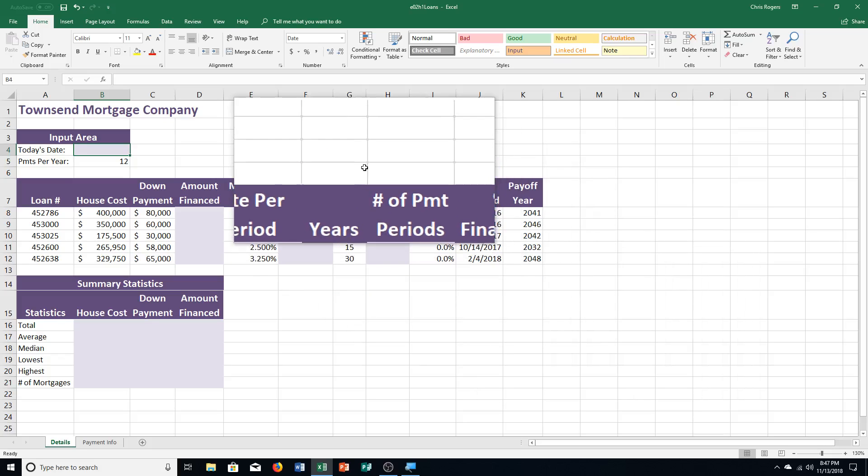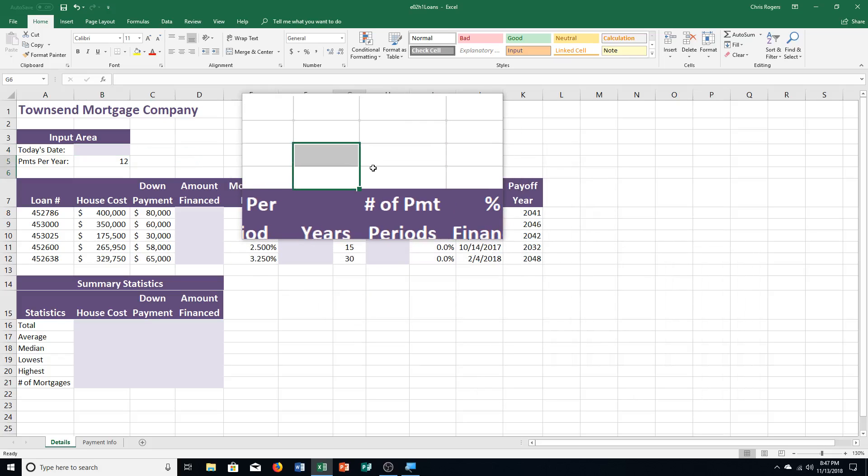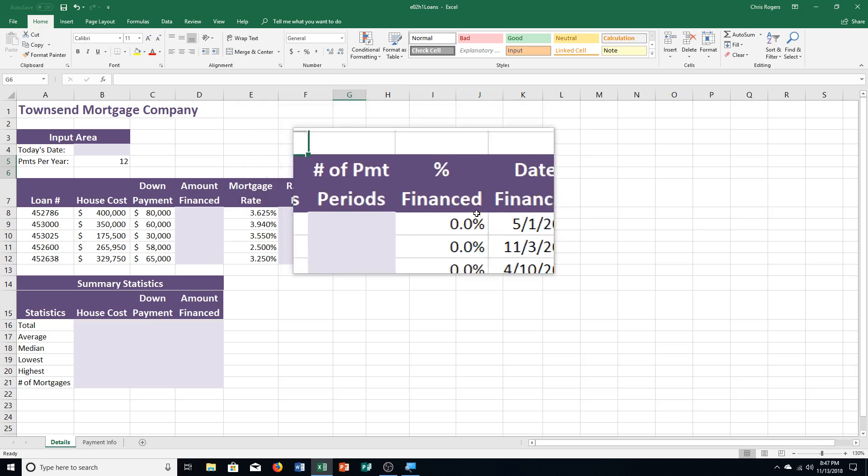Hello students and welcome to this video for Excel chapter 2, hands-on exercise number 1. We are going to be on page 492 for your exercise, but I do want to point out a couple things before we actually get started.